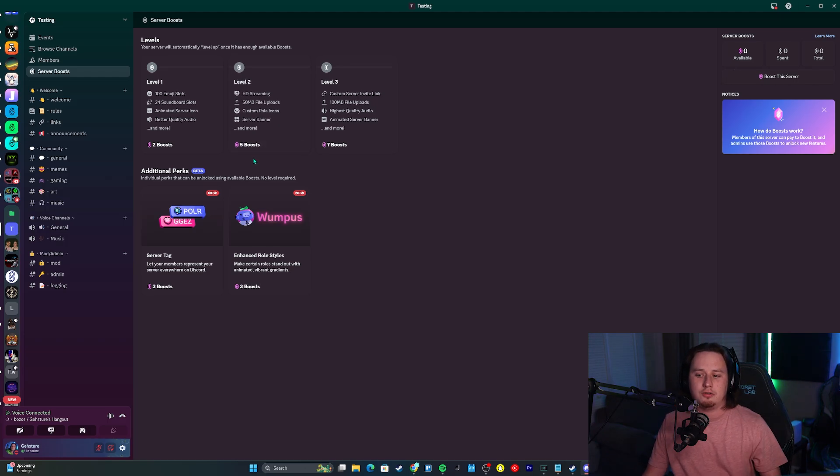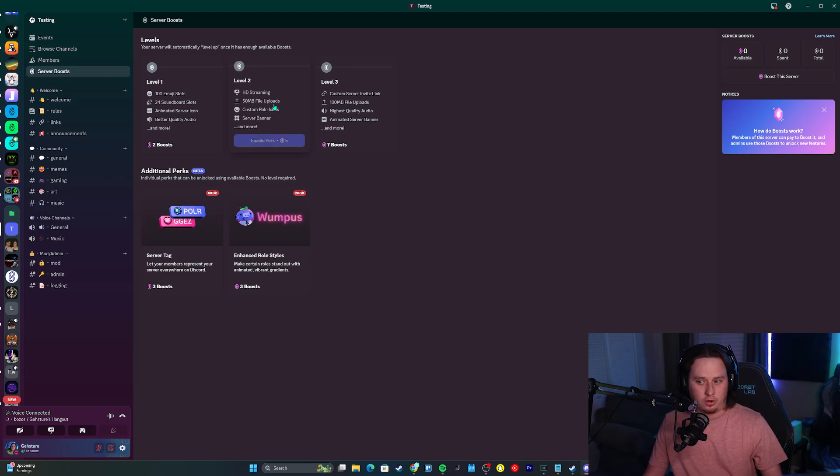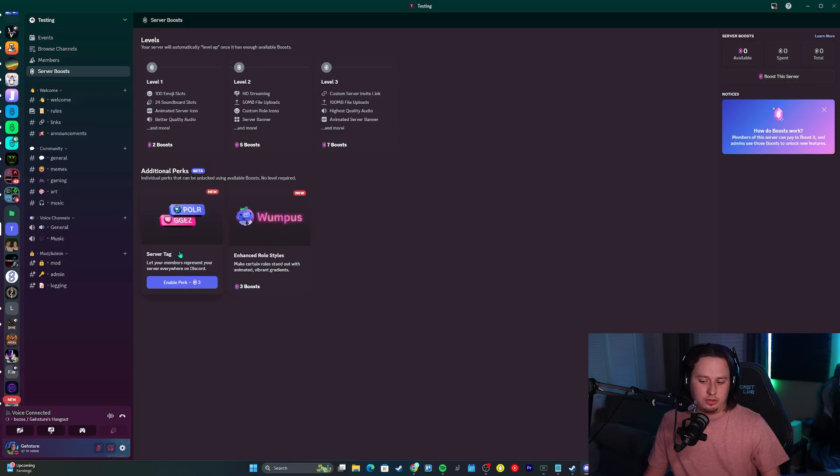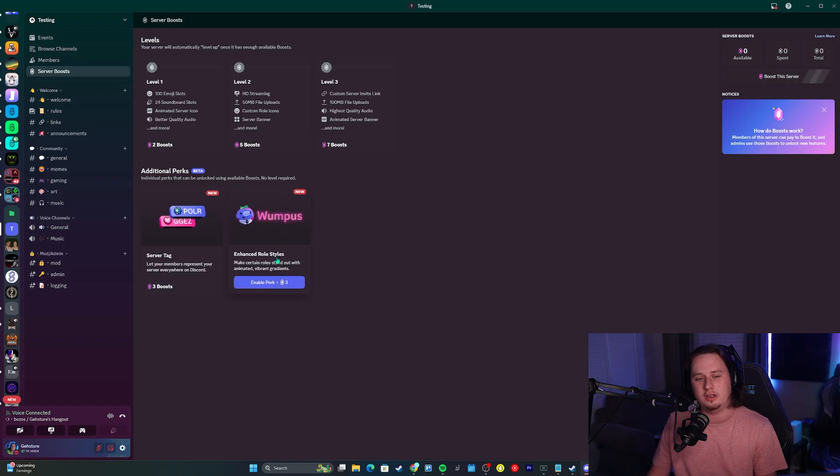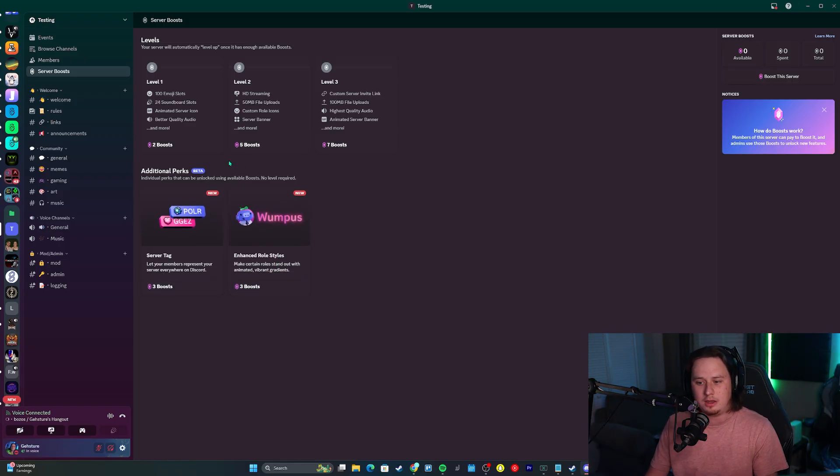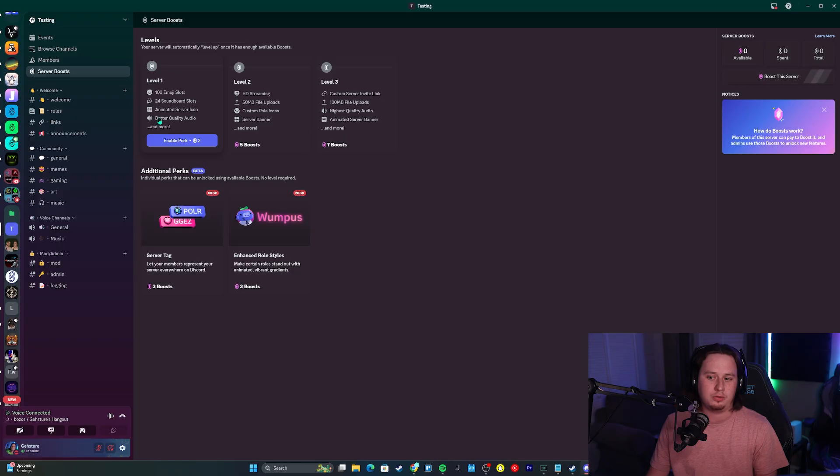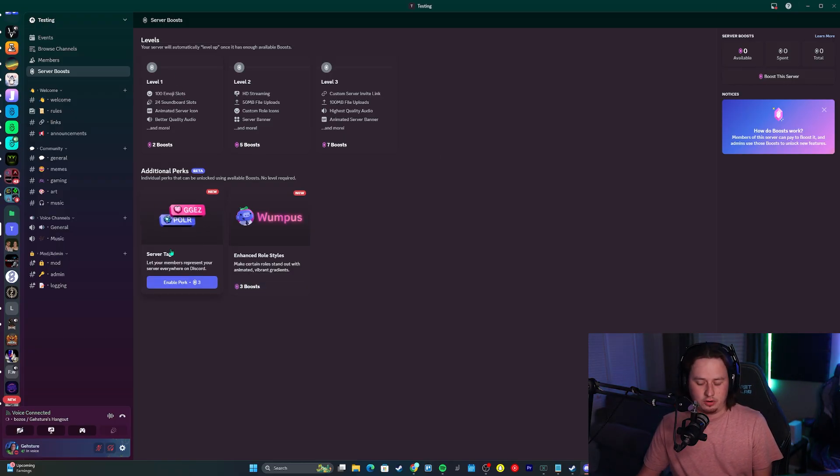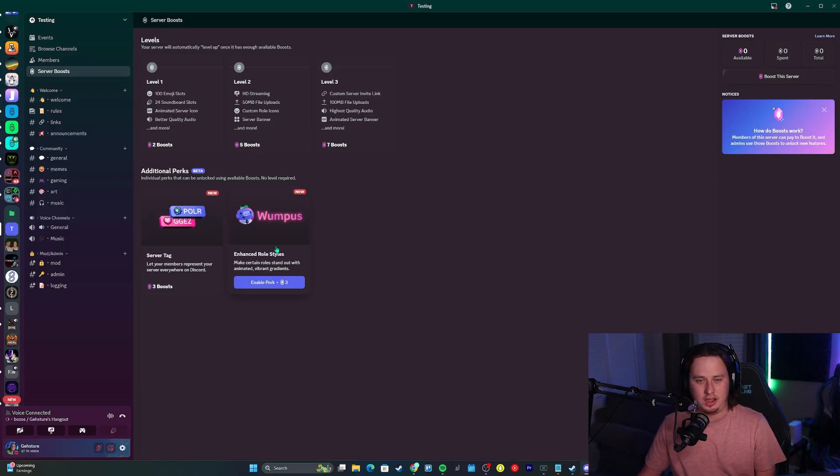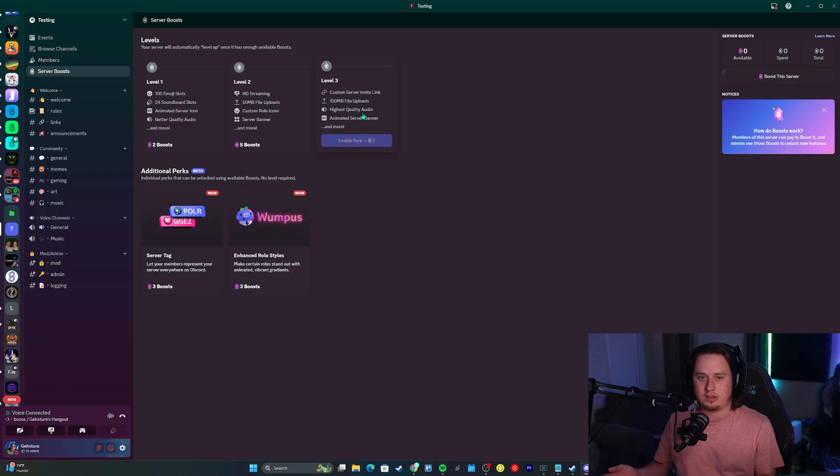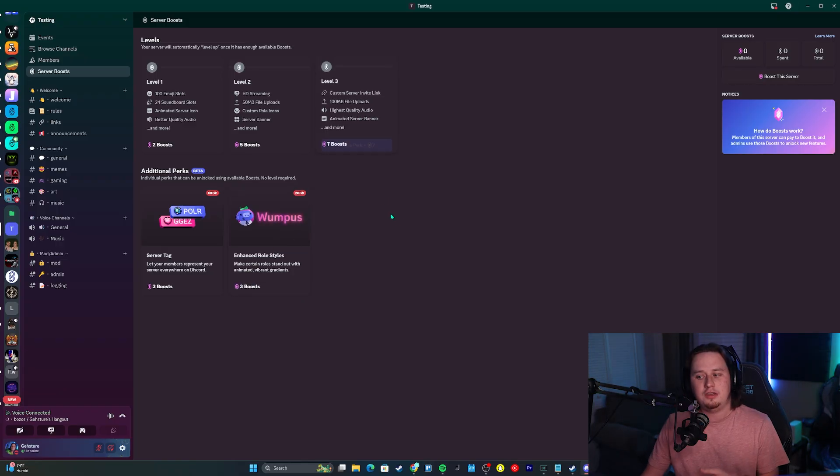You can see where the token term is starting to make sense. If you have five server boosts, you could either access all the level two perks, or you could spend three of those boosts on either the server tag and the enhanced role style, and then use the two remaining boosts to unlock level one. It's really cool if you don't care about the server tags and enhanced role styles, then getting access to level three just got cut down completely in half.